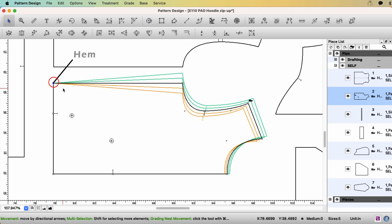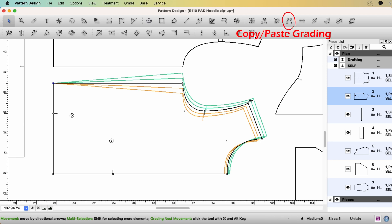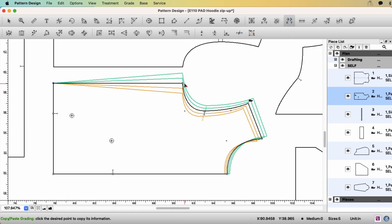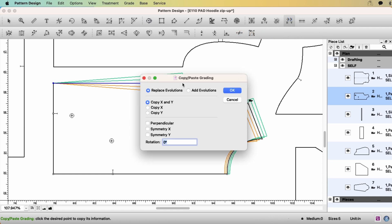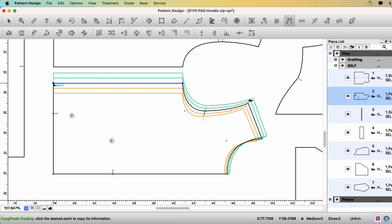Select the point at the hem. For this point at the hem, I'm going to have exactly the same grading with this underarm point. So select the tool, Copy Paste Grading. Select the point you want to copy. Then I'm going to copy x and y both. Click OK. And click the point you want to paste. Then the grading rule is pasted. OK.